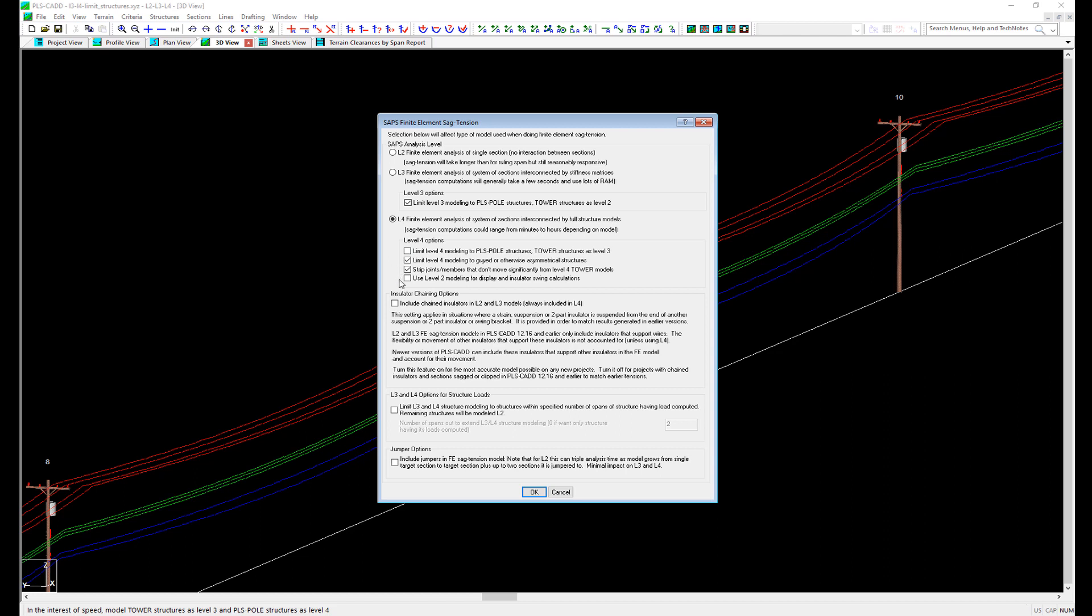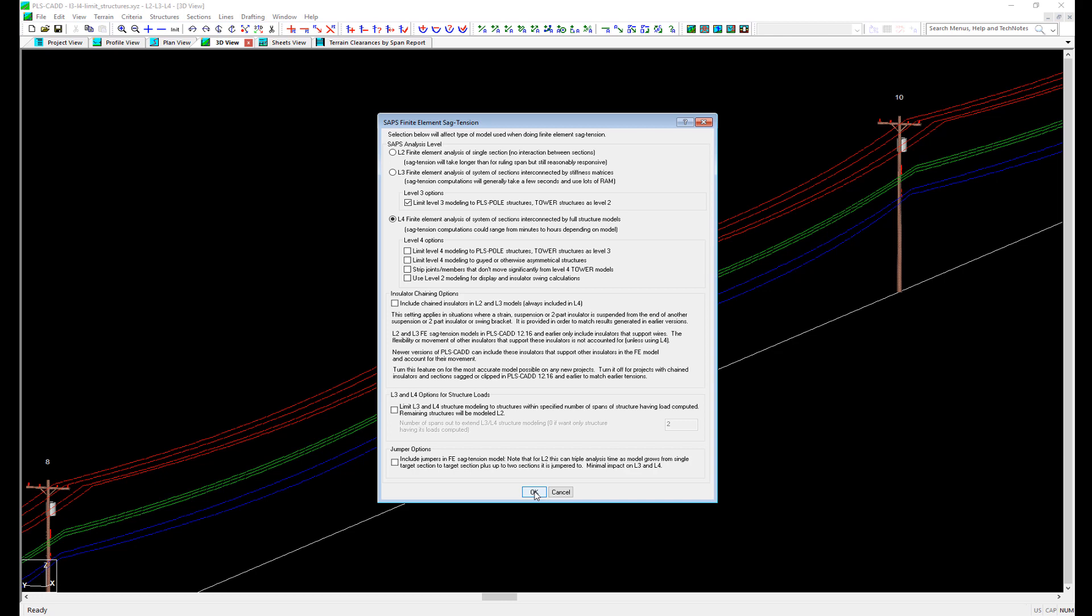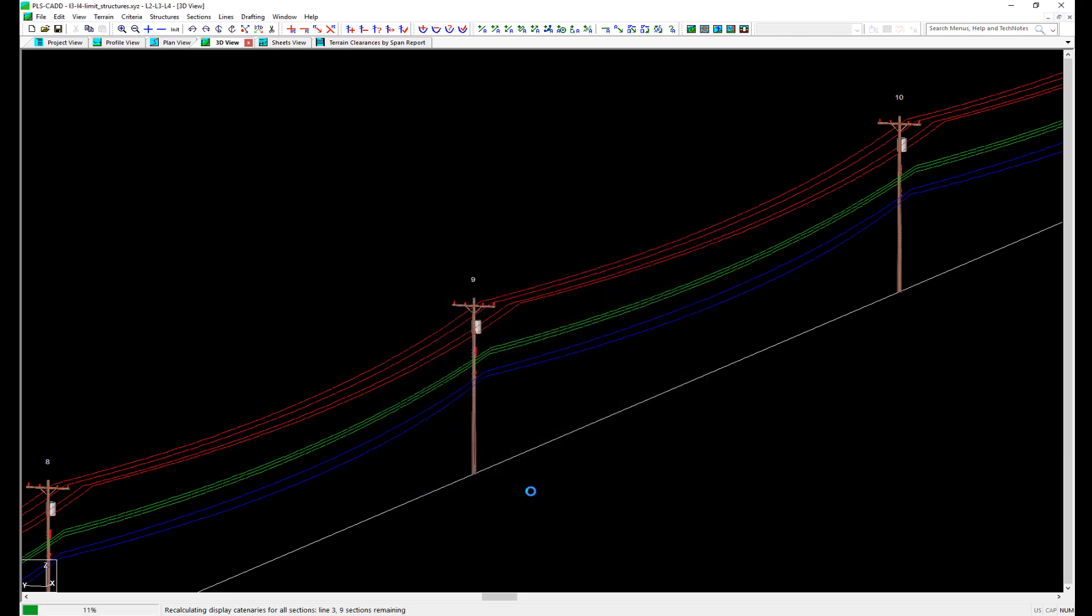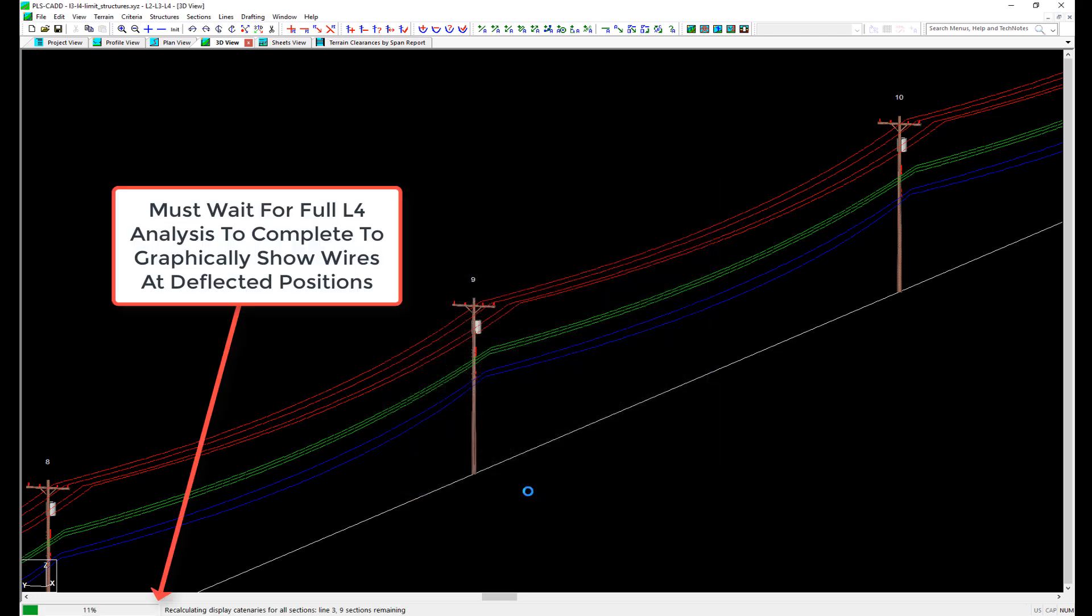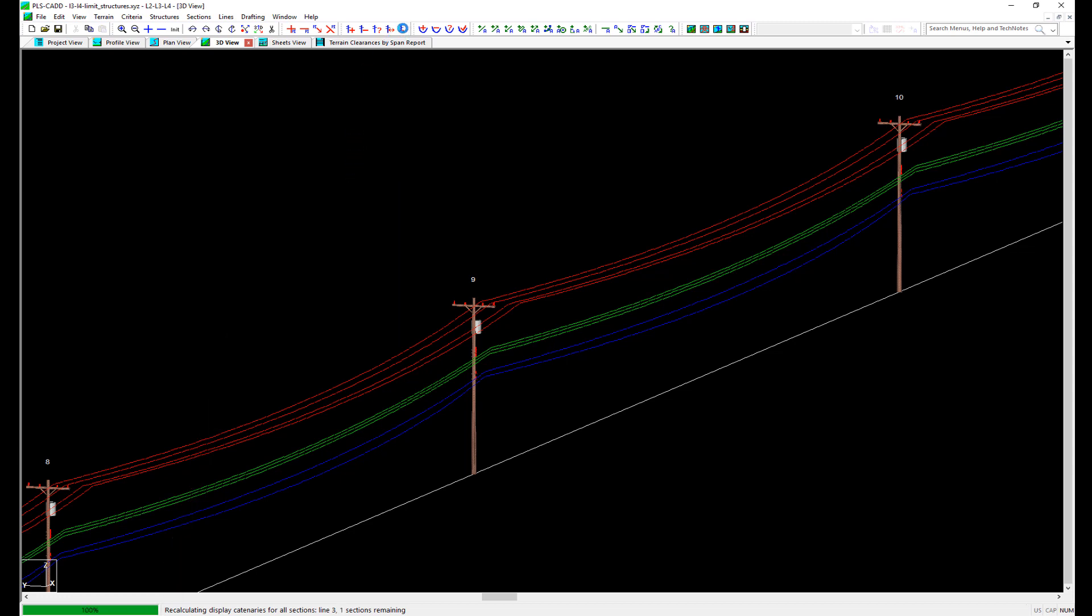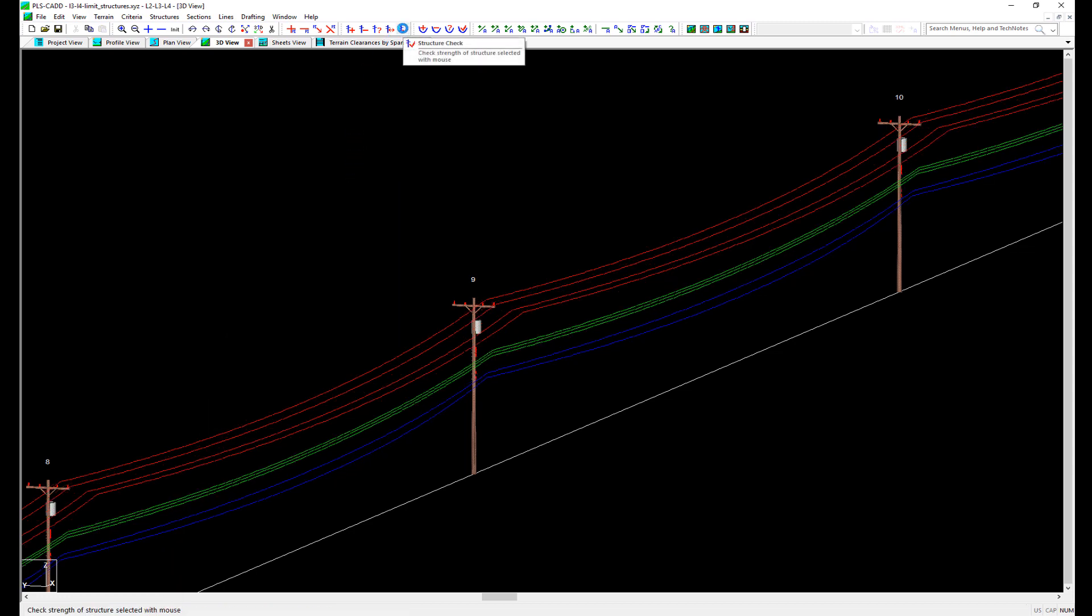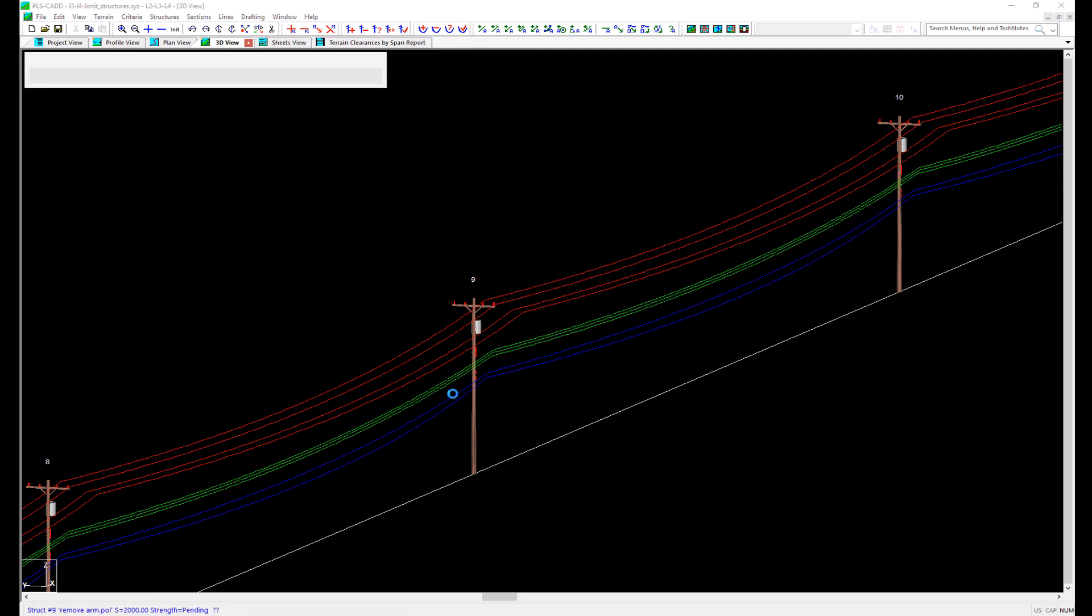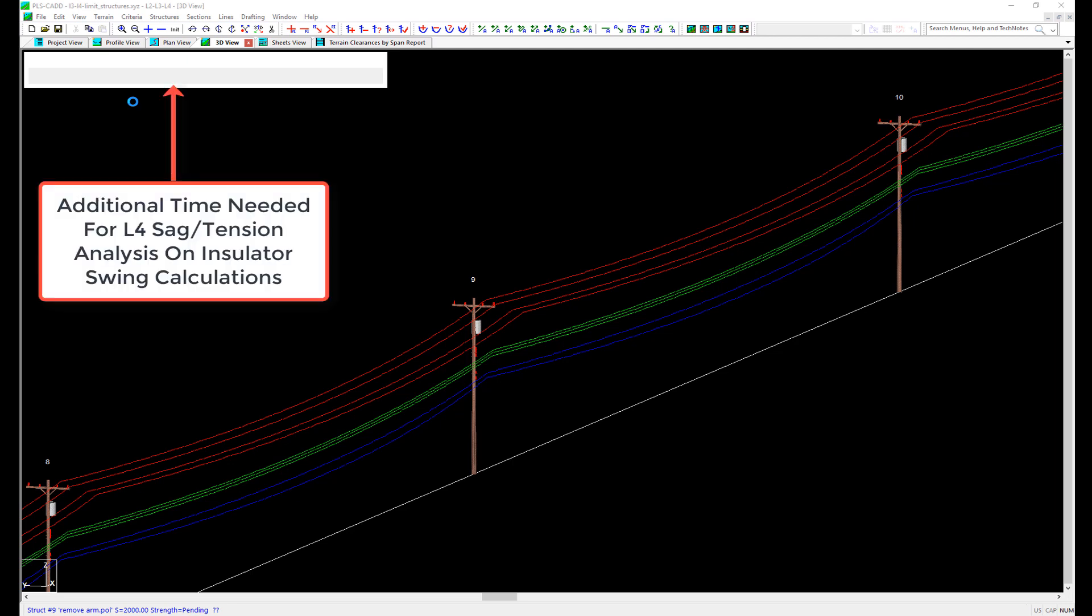The fourth option is a new option added with version 15.50 and can drastically reduce the analysis time. What we found in talking with engineers and designers that are using higher levels of sag tension analysis is that their primary interest is structure loading and analysis. In previous versions, opting for a L3 or L4 analysis meant that all sag tension calculations were performed to this level. This meant that users would need to wait for a sag tension analysis after clicking OK in this dialog box for all sections in the model because a sag tension analysis was needed to show the graphical positions of the wires, considering structure deflection for the entire model at the display conditions. In addition to this, when a structure check was being performed, the insulator swing report was performed using L4 sag tension analysis.